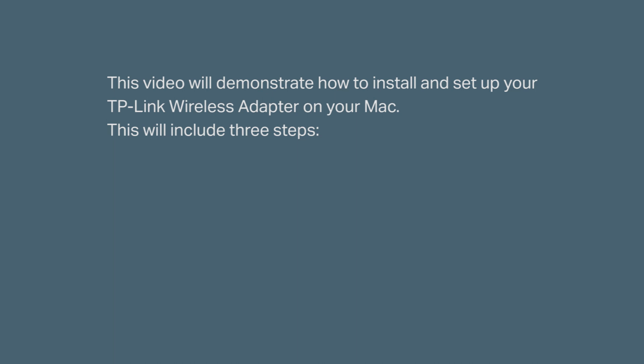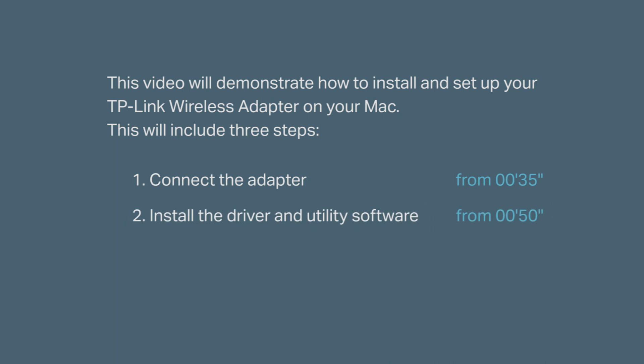This is going to include three simple steps. The first one is connect the adapter, second, install the driver and utility software, and the last one, join your Wi-Fi network.